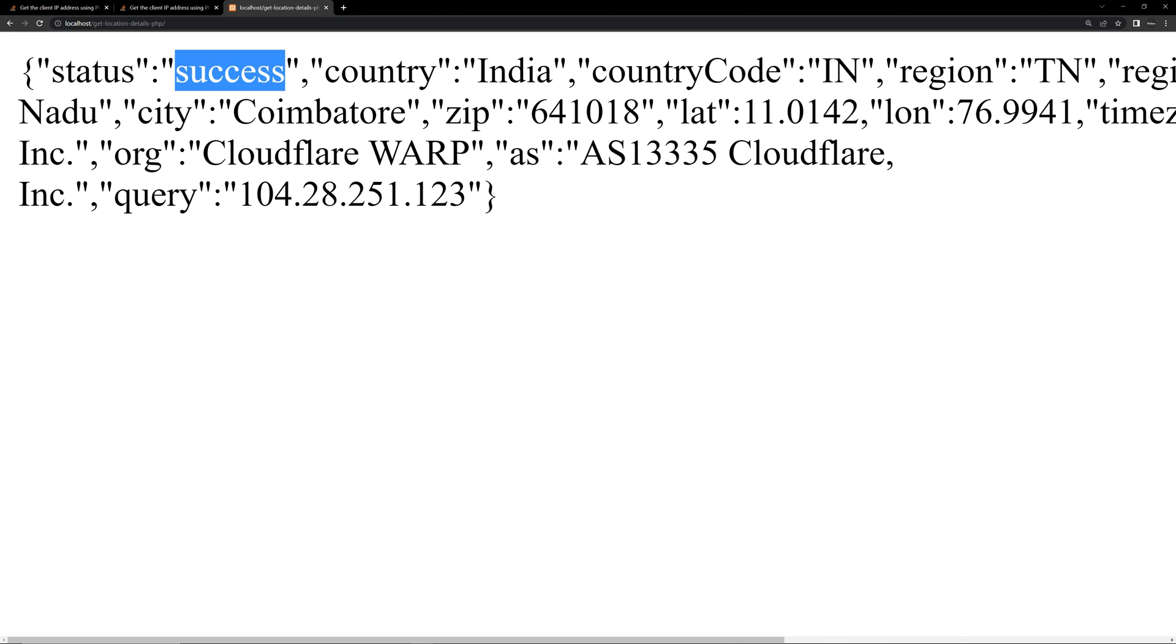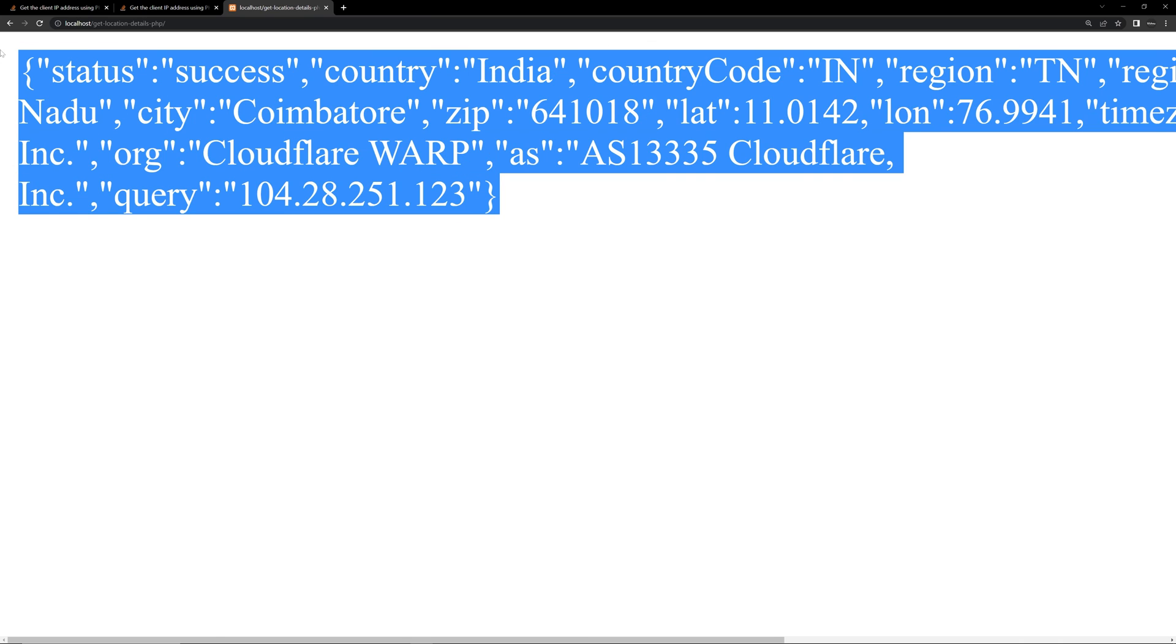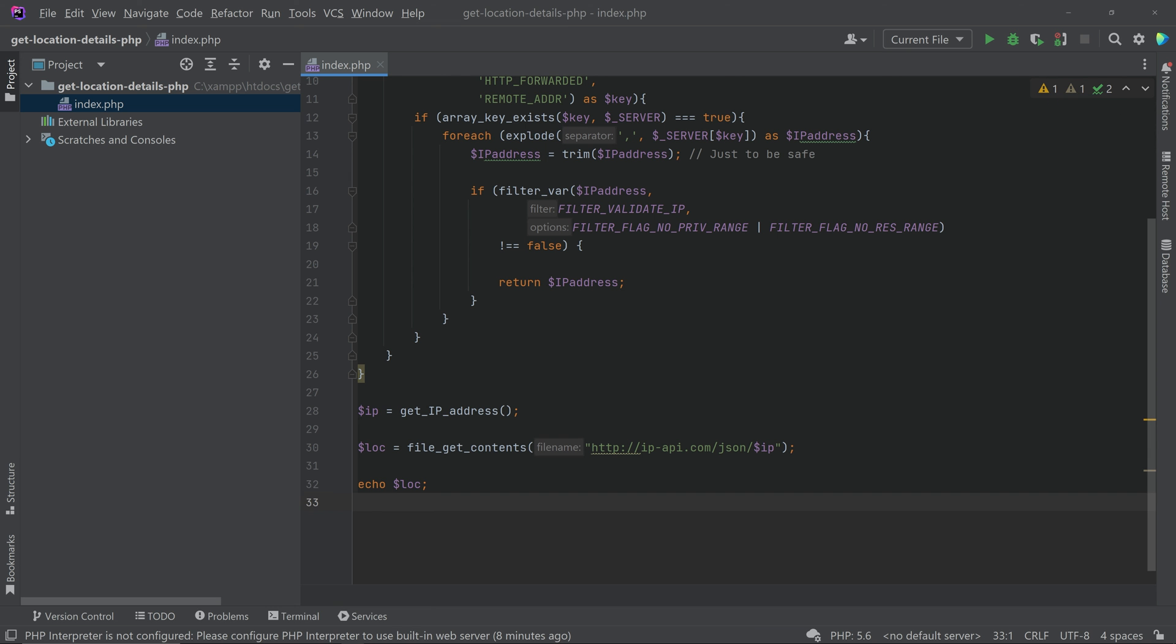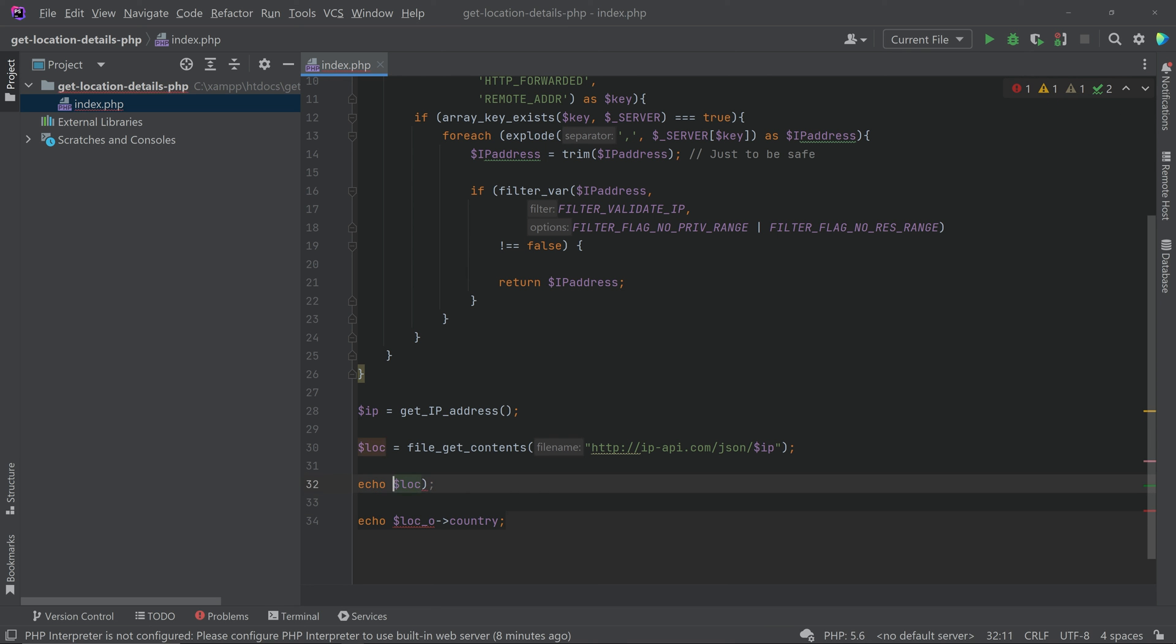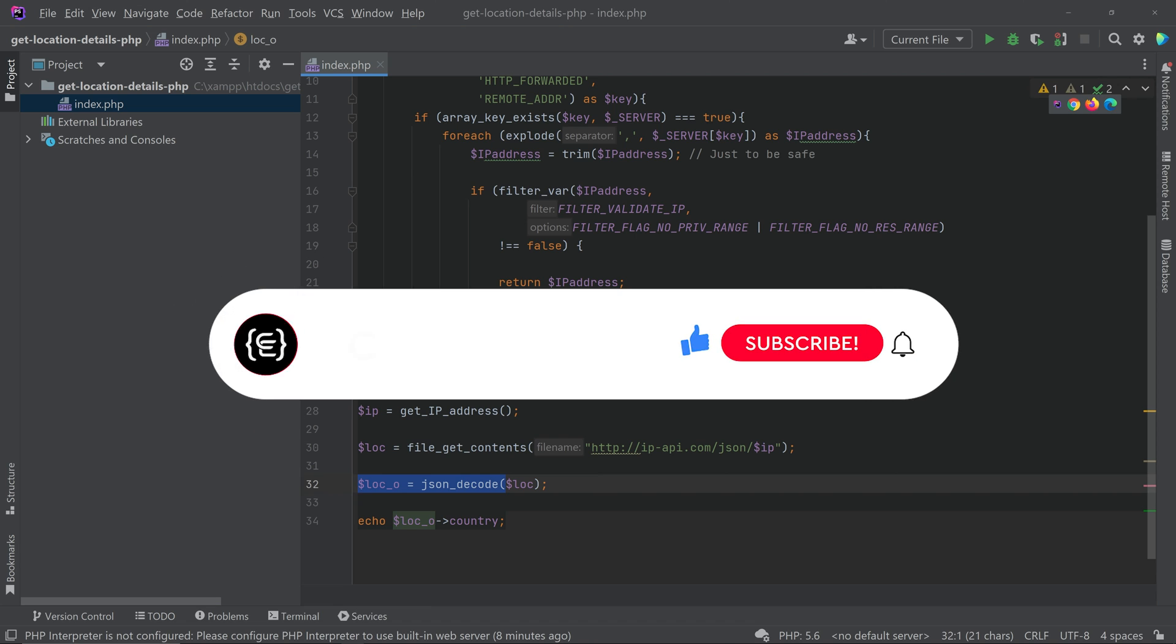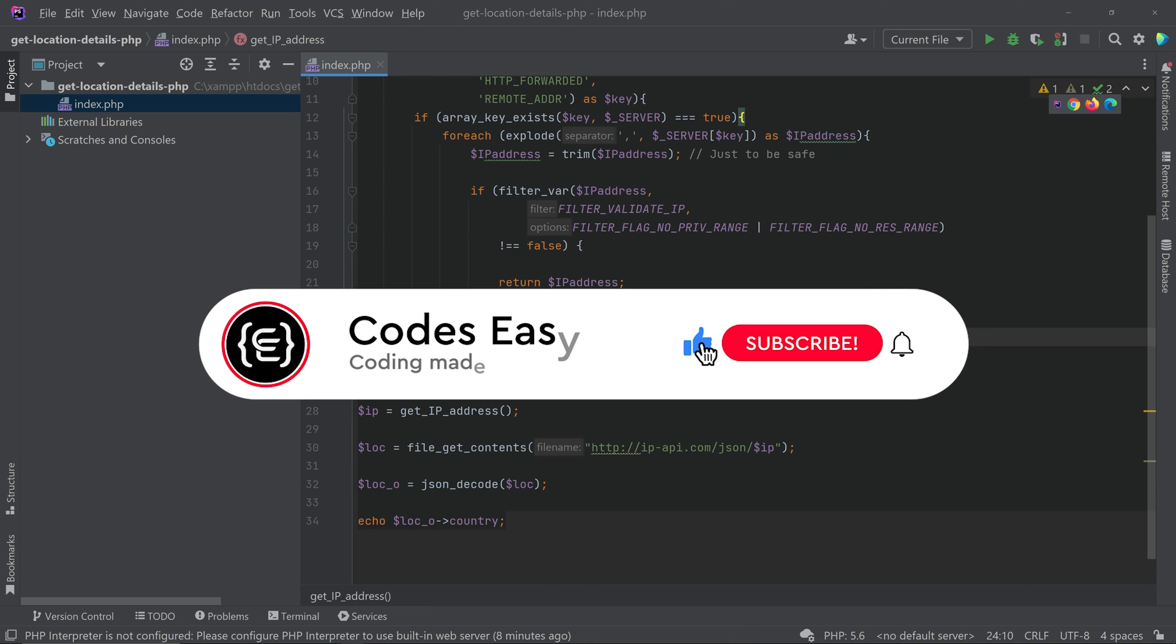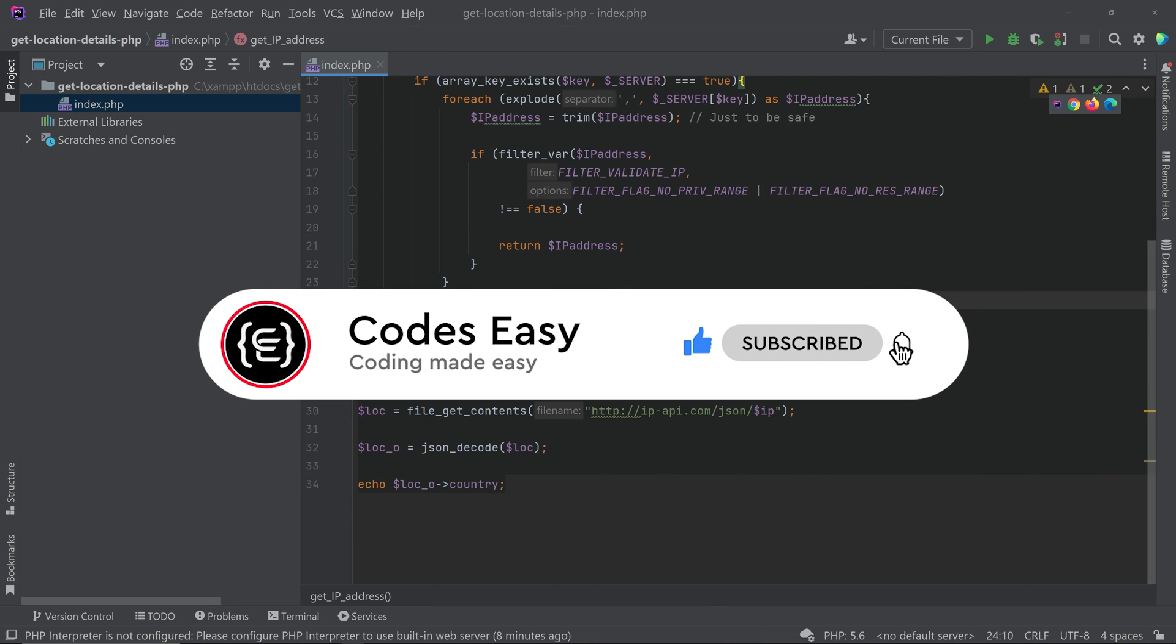So hope you understand how to implement this. That's all with the implementation part. If you have any doubt leave a comment below and I will respond to them. If you like this video give it a thumbs up and subscribe to this channel for more such videos.